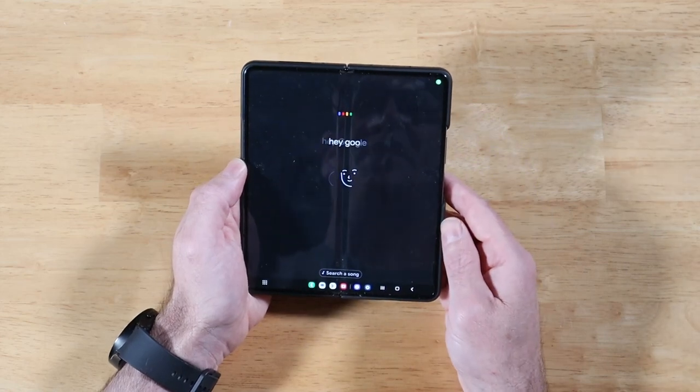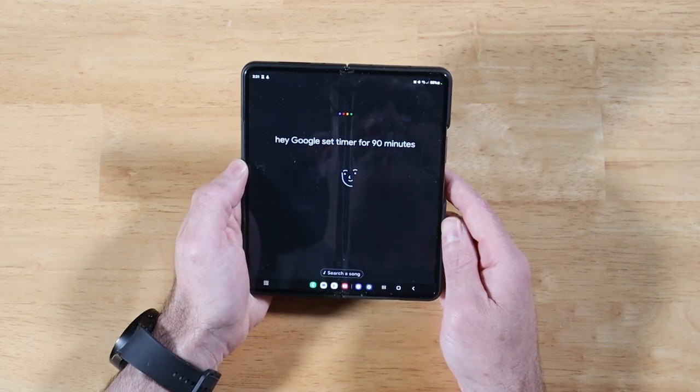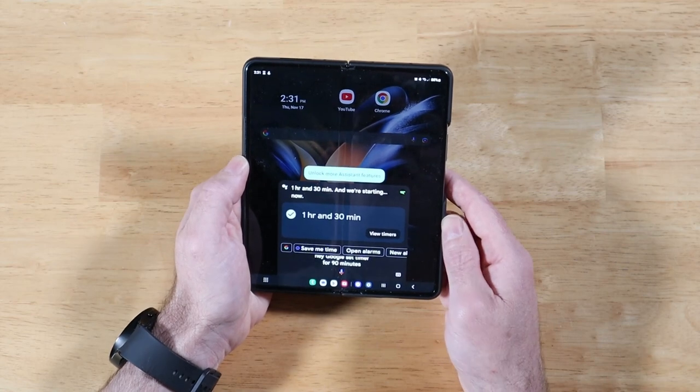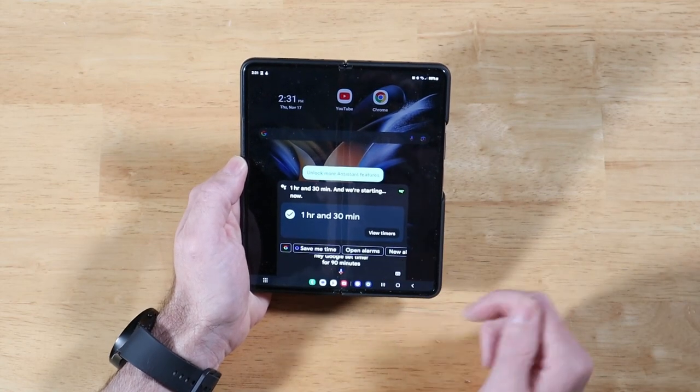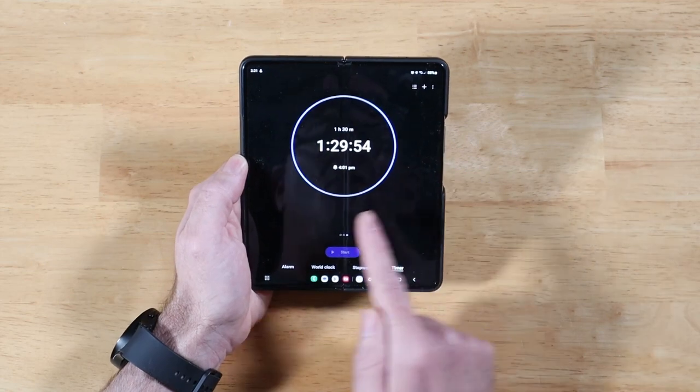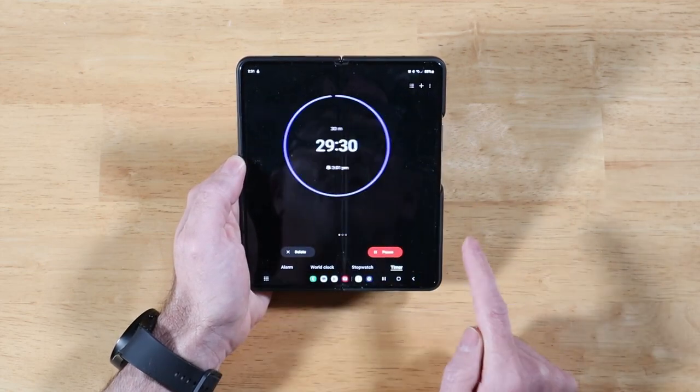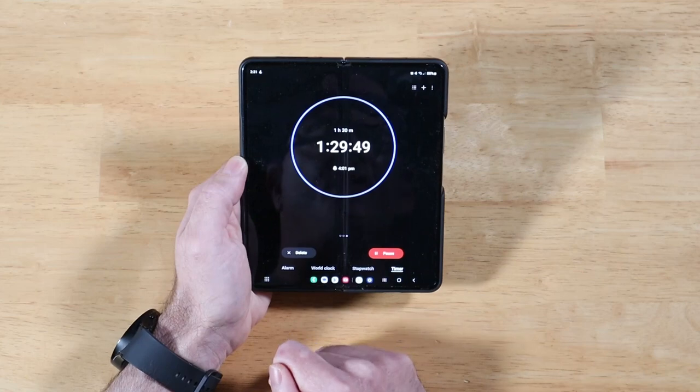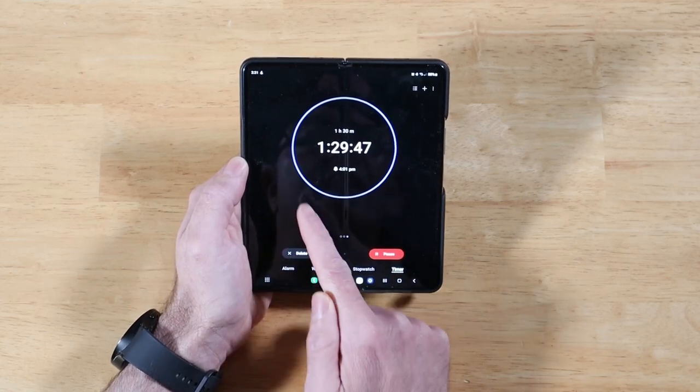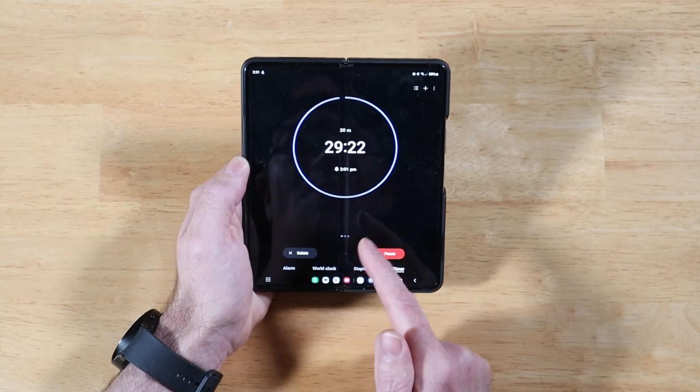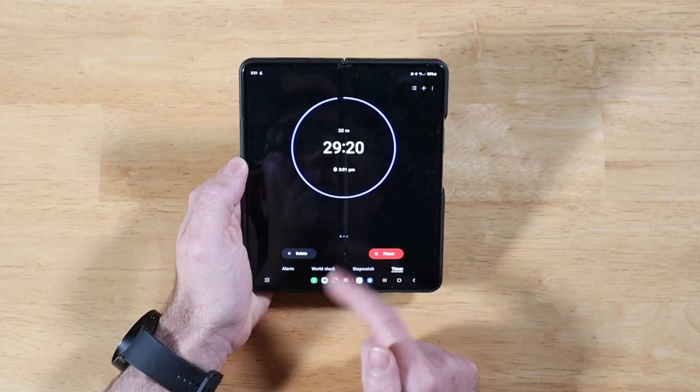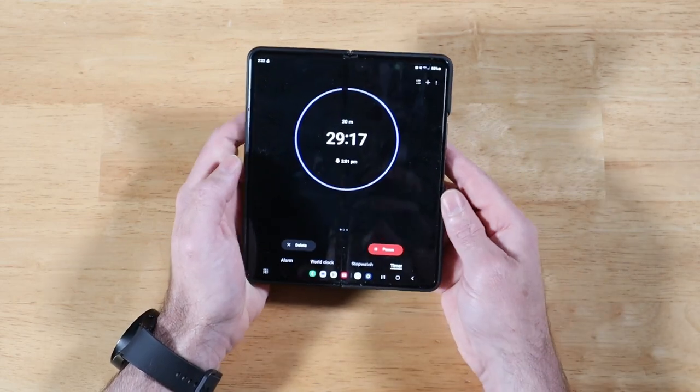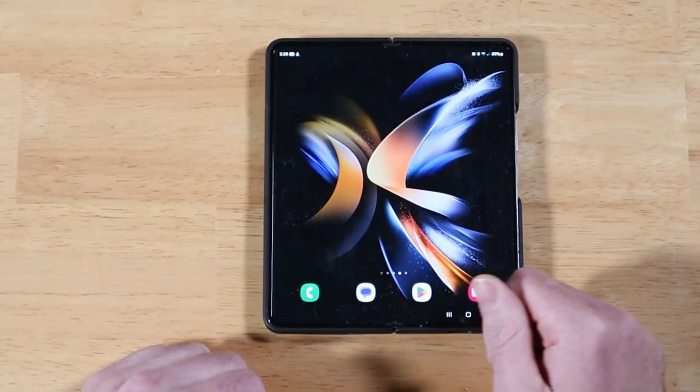Now we'll be hitting view timers here. We can now swipe through all of our timers that are running, and we'll get alarms for each one of these timers. And we can also delete individual timers that we may have going that you don't need. So really cool functionality for getting the most out of timers on your Galaxy device.